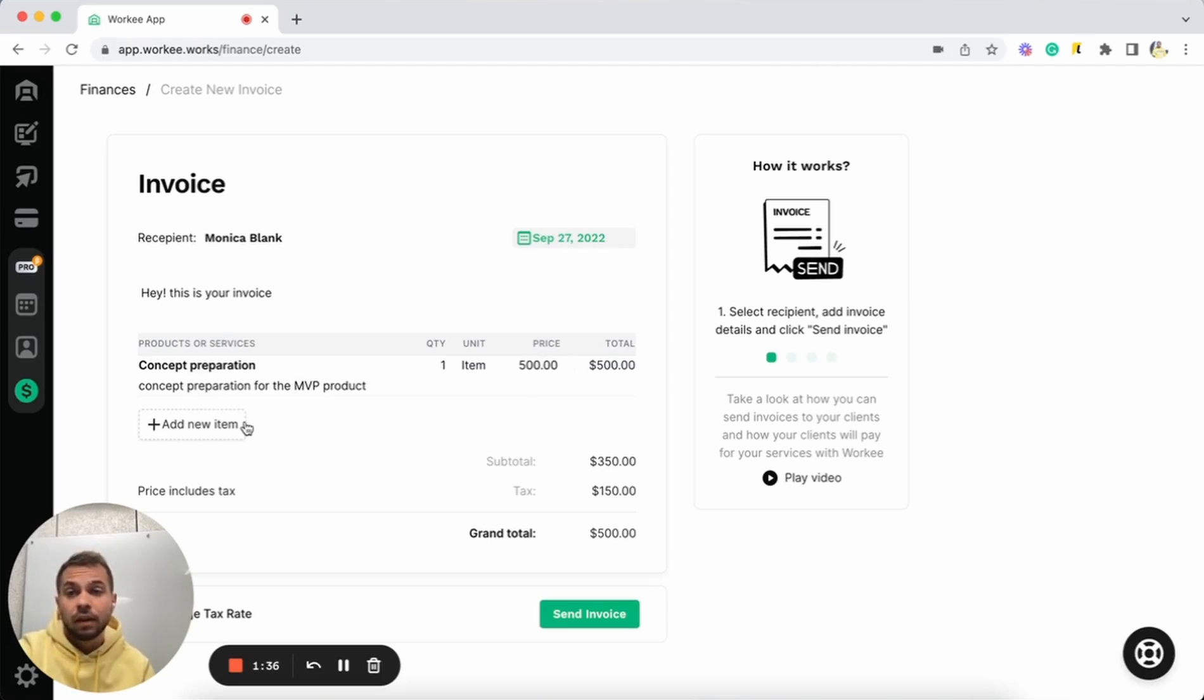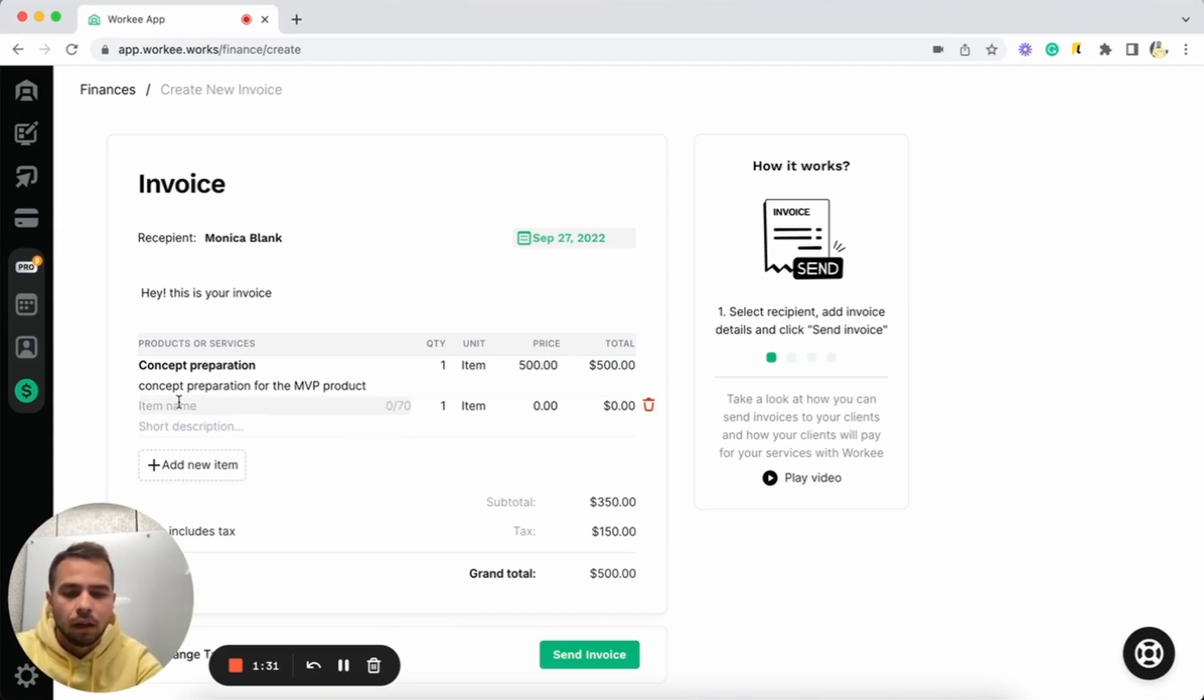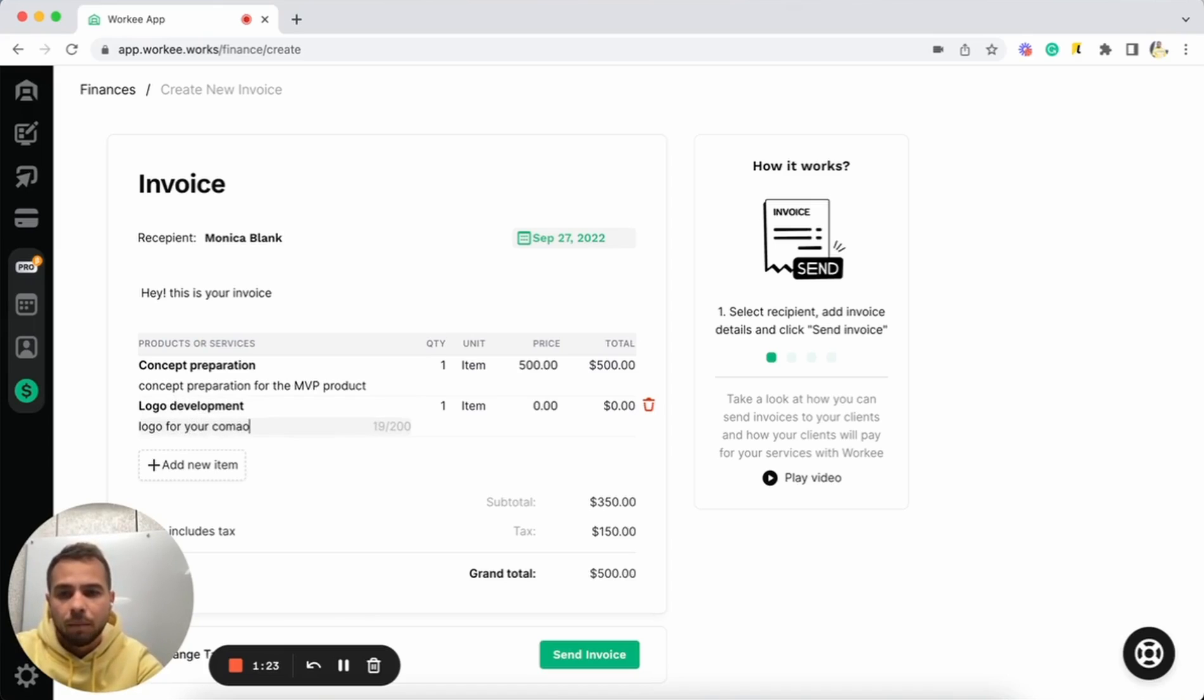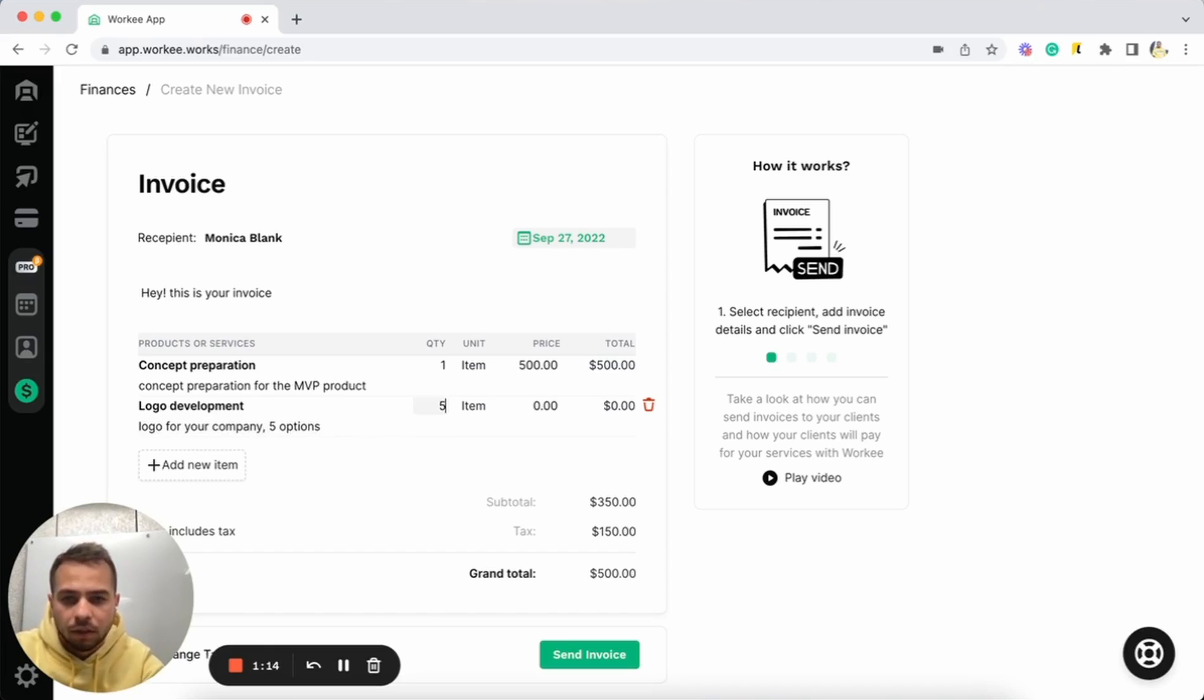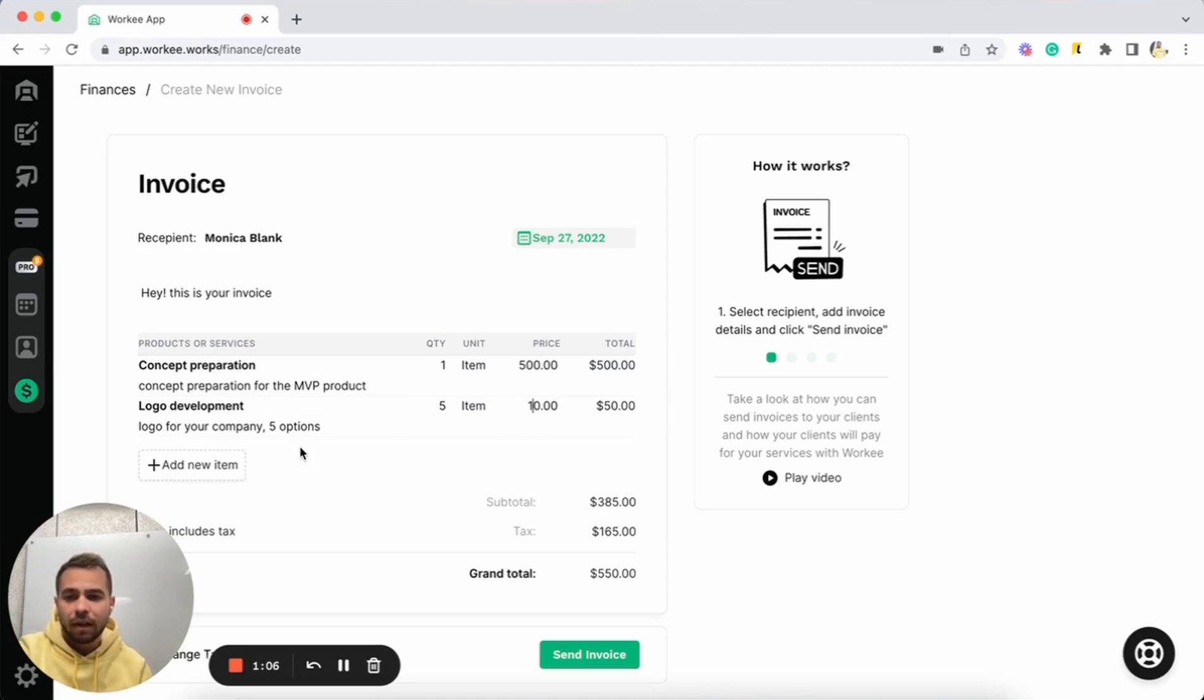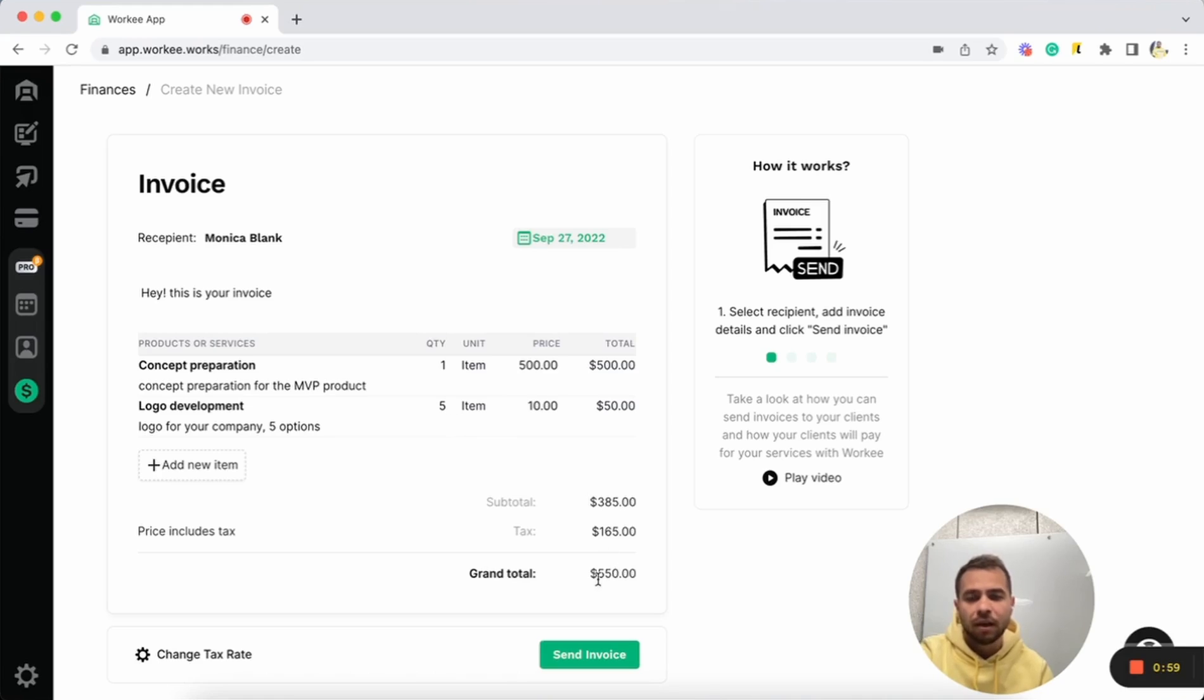Let's add another product or service. Let's do logo development, logo for your company, five options. Let's do here five and one option costs like 10 bucks. So we have total of 50 bucks. As you can see, we already have this invoice for two services with total price of 550.